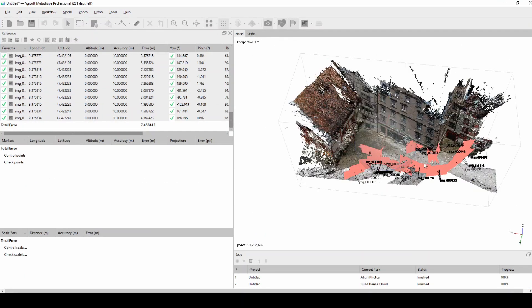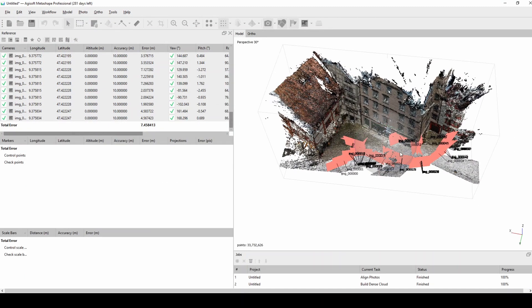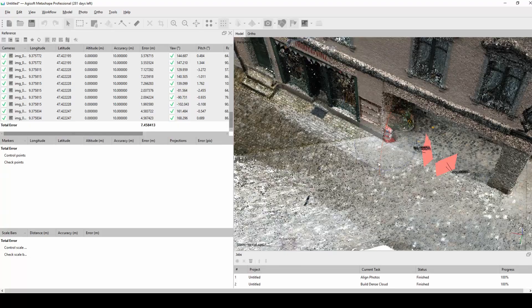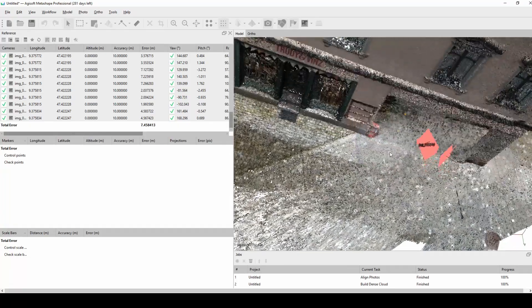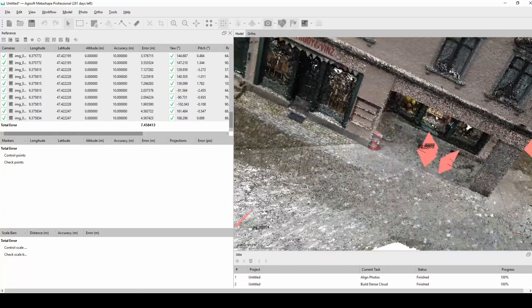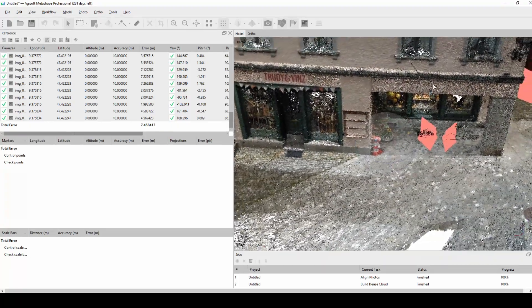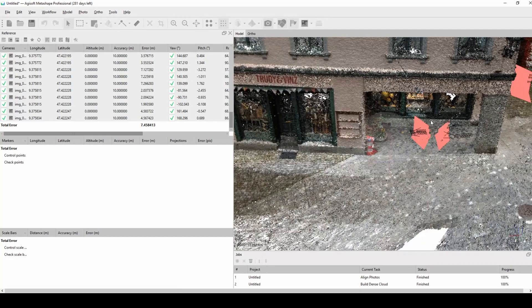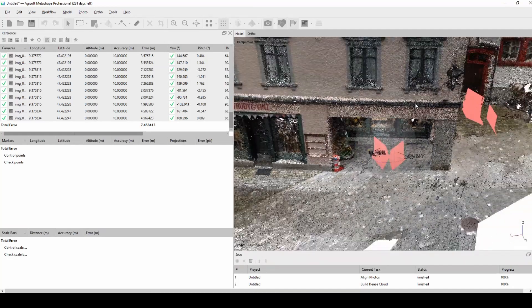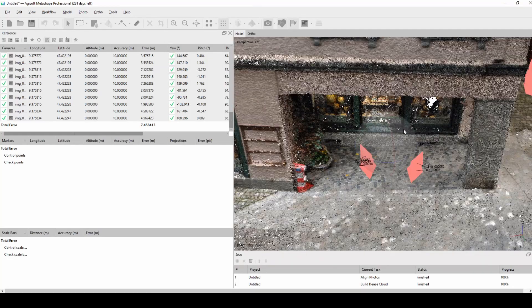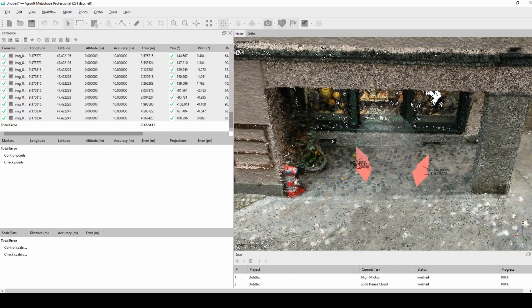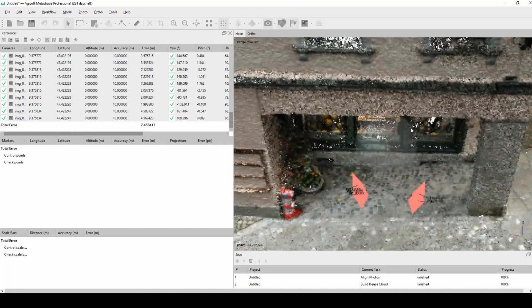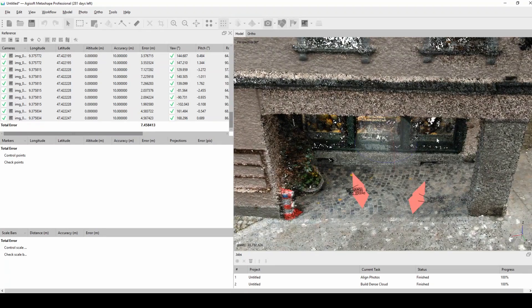The whole process only took maybe five minutes, and this was one of my first attempts of actually creating a point cloud out of photos, which means that the next time I would definitely photograph maybe a bit more or a bit less